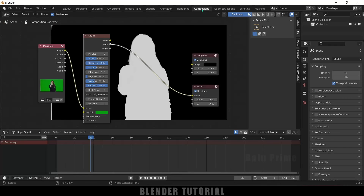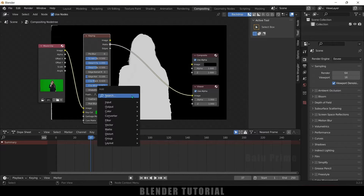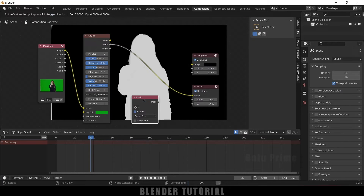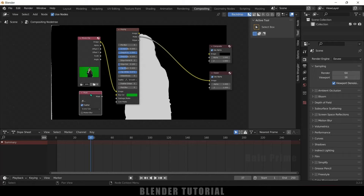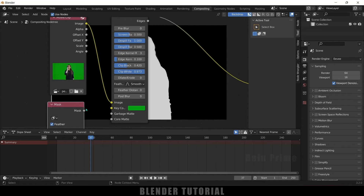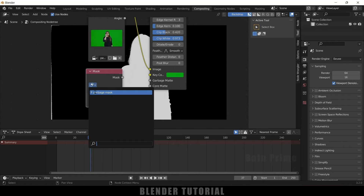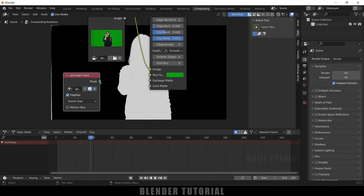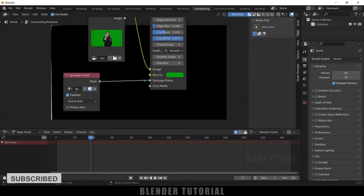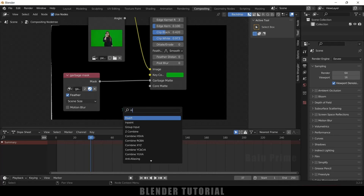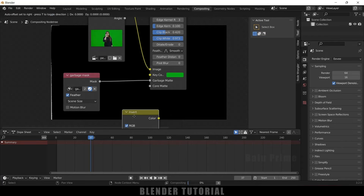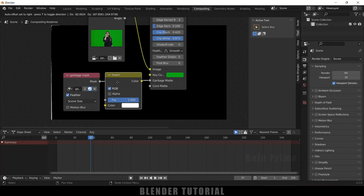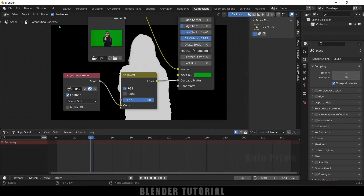After adding this mask, come back to the compositing tab. Now let's add a mask node to add that mask to the keying node. So Shift+A, search for 'mask', select this mask node, place it here, and select our garbage mask from the dropdown. Now let's connect this mask to the garbage mask input. We need to invert this mask, so let's add an invert node — Shift+A, search 'invert', select this invert node and drop it between the garbage mask and the keying node. Now you can see we got rid of those unwanted white parts.